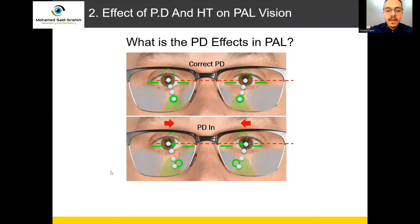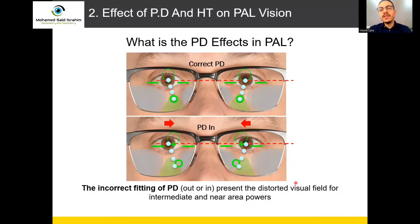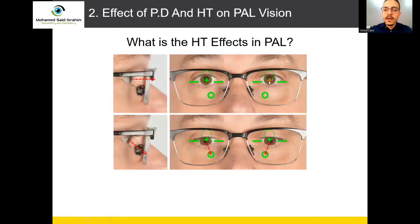Any mistake in BD — 100% incorrect fitting of BD out or in — will present a distorted visual field for intermediate and near area power. So when you give a customer a progressive lens and he tells you he's not comfortable for intermediate and reading, or feels a distorted area, that's the time you need to think about wrong BD fitting, in or out. You should mark the lens, do the cross fitting, and measure by BD rule to find if the BD fitting is wrong or not.